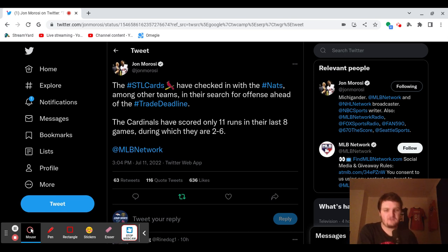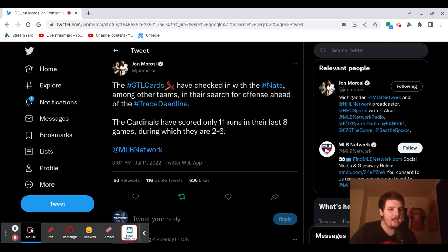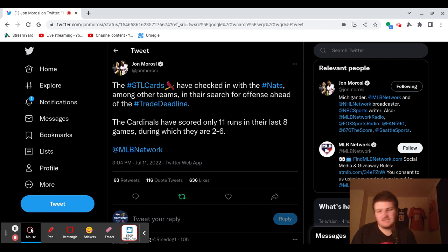And as soon as this report came out, a lot of people on Twitter were saying, oh, Juan Soto's coming to the Cardinals. As much as I want that to happen, it's not going to happen, guys. It's reality.